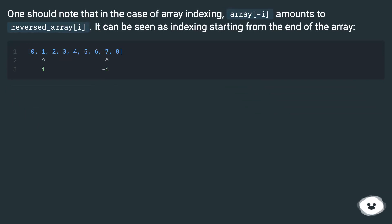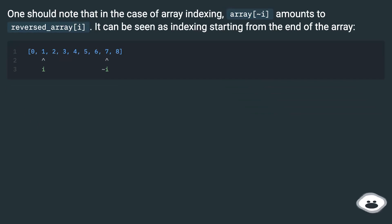One should note that in the case of array indexing, array[~i] amounts to reverse_array[i]. It can be seen as indexing starting from the end of the array.